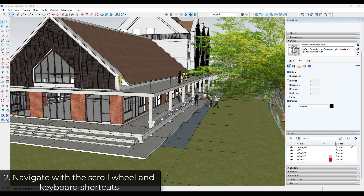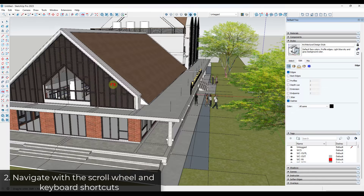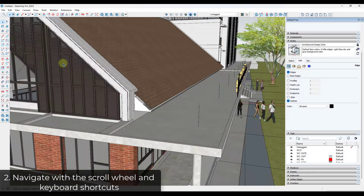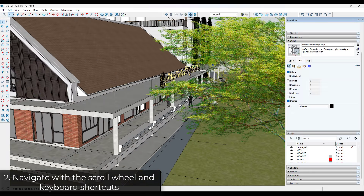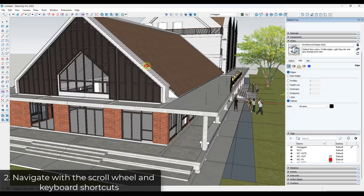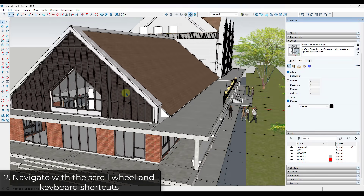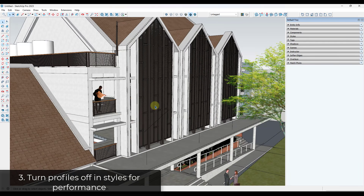Tip two: navigate with your three-button mouse and keyboard shortcuts. You don't want to be clicking into your model and activating the orbit tool. Instead, use a mouse with a scroll wheel — click and drag the scroll wheel to orbit, scroll up and down to zoom to your cursor location, and hold the middle mouse button plus the shift key to pan. By combining these, you can navigate very quickly in SketchUp.